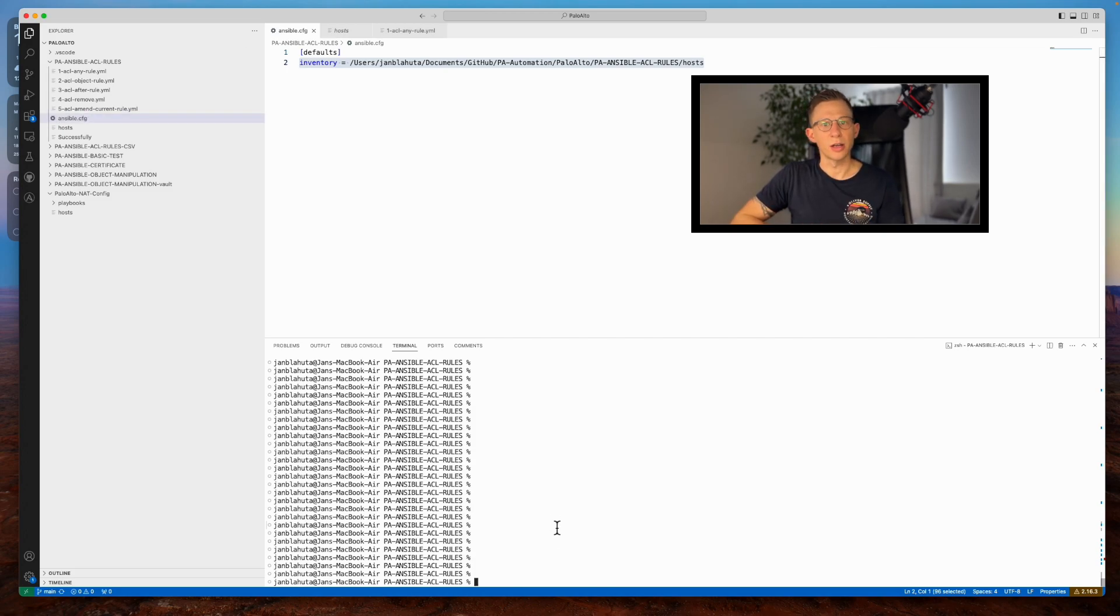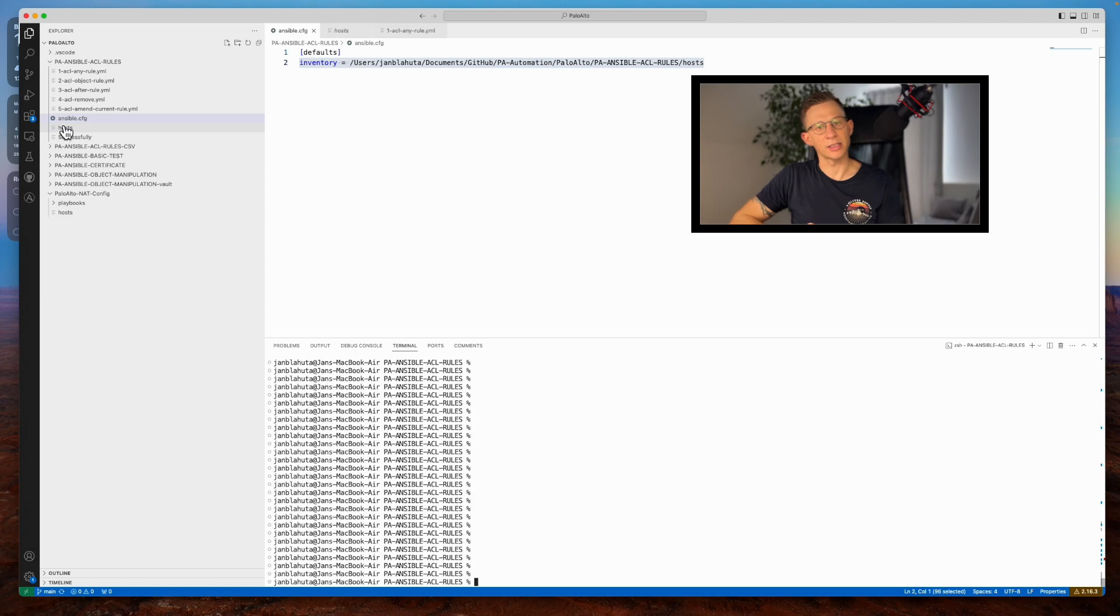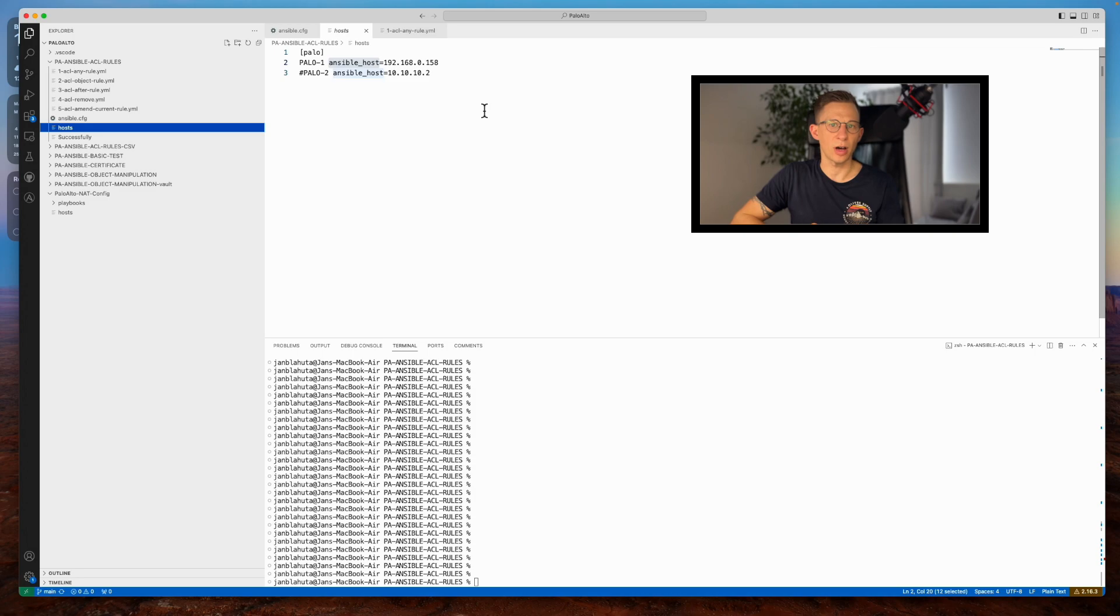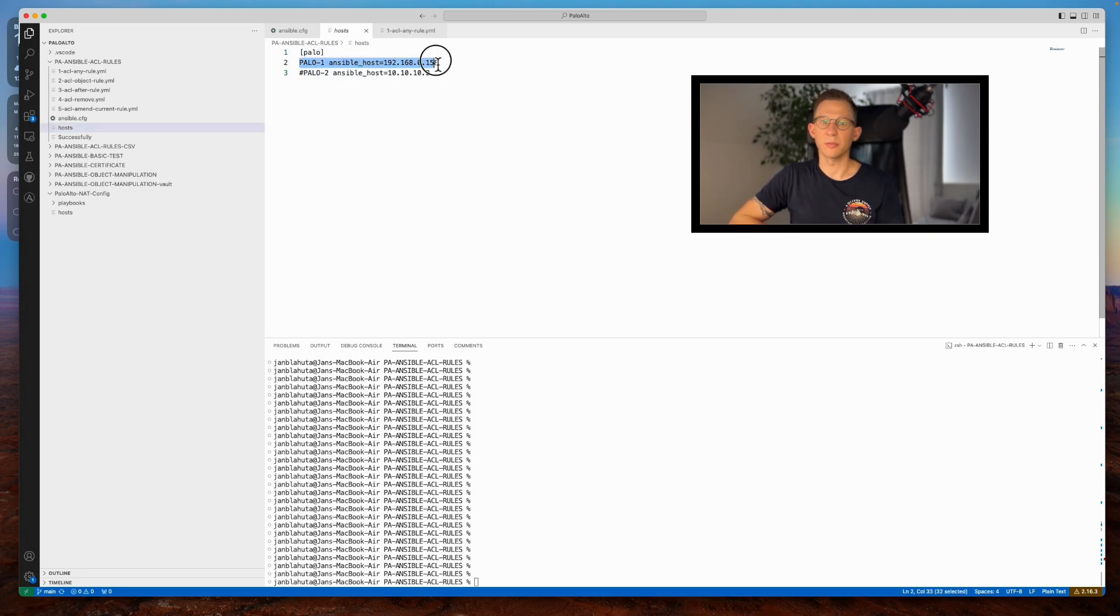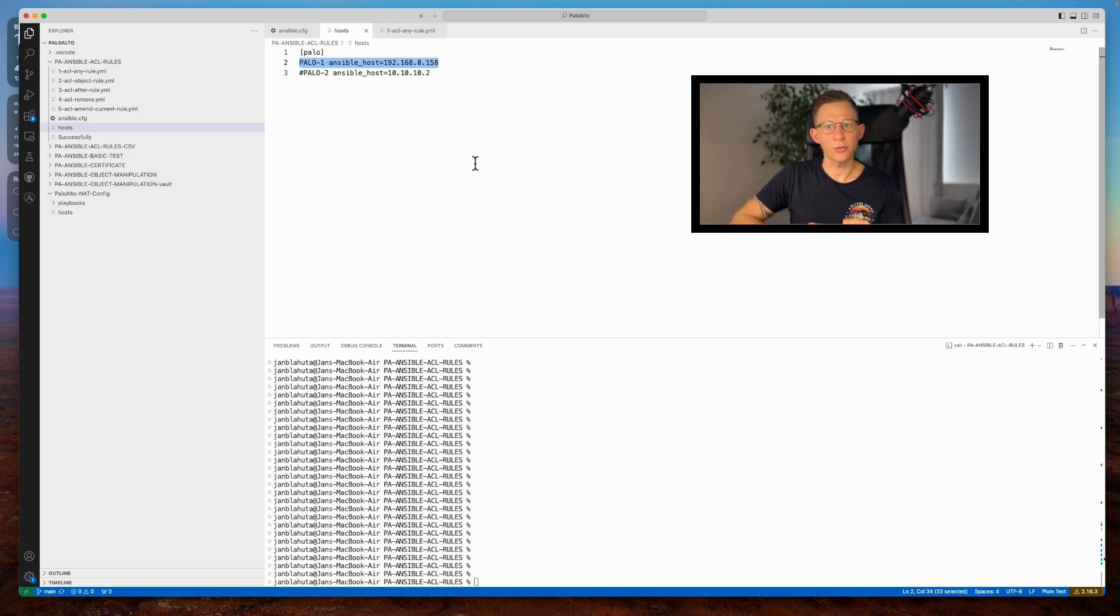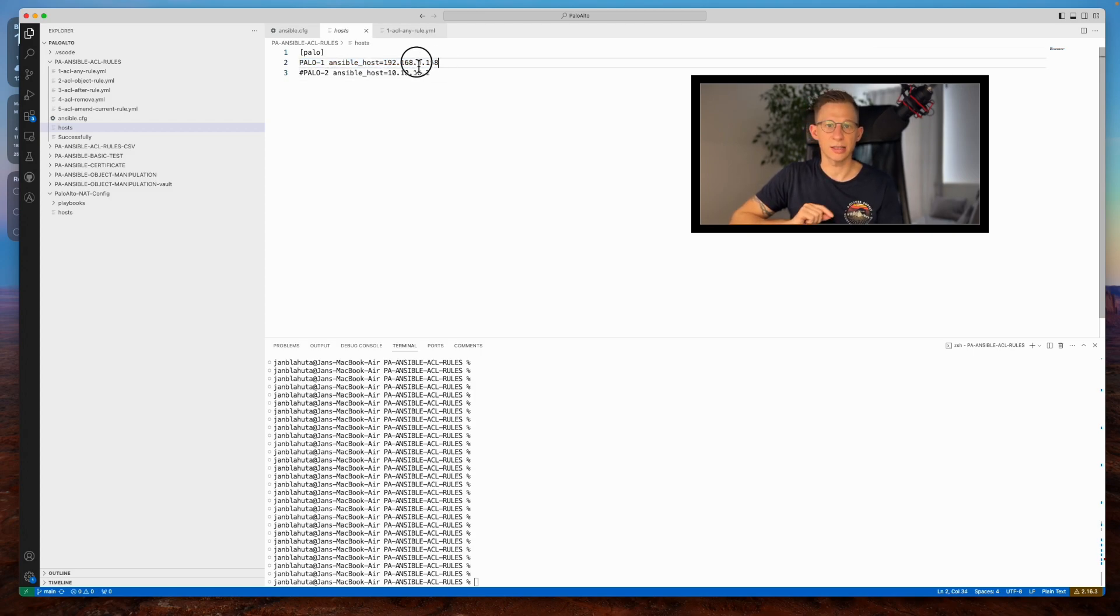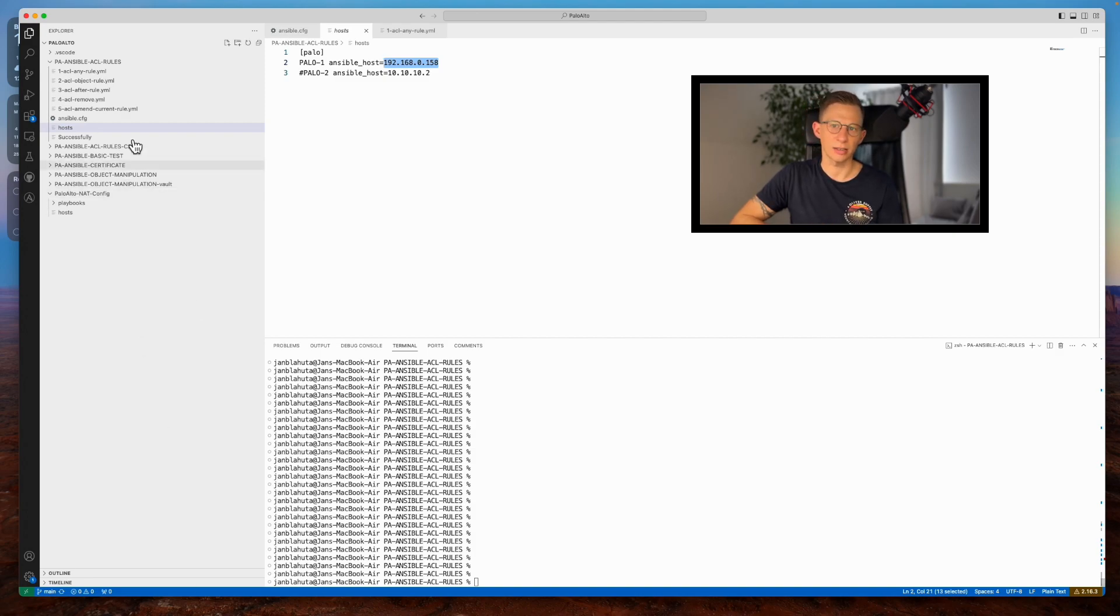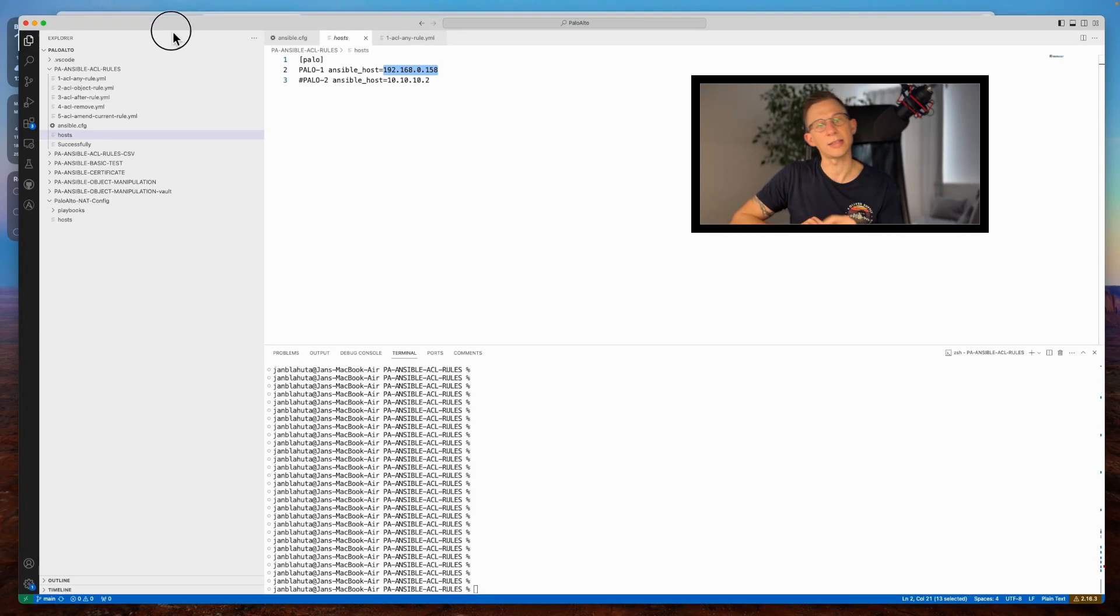My host file resides in the same folder as my Ansible config file and playbooks. While I have designated only one firewall in my Ansible host file, multiple devices can be specified, allowing a playbook execution across all listed firewalls. The firewall in focus today has the IP address 192.168.0.158. I have prepared 5 playbooks for today's task. So let's begin.